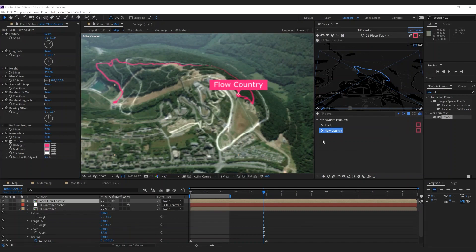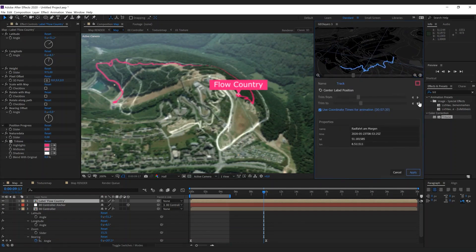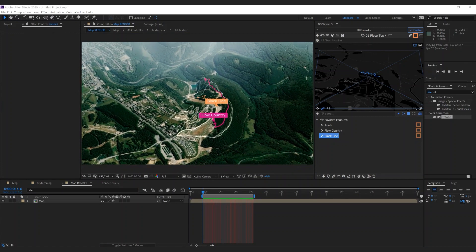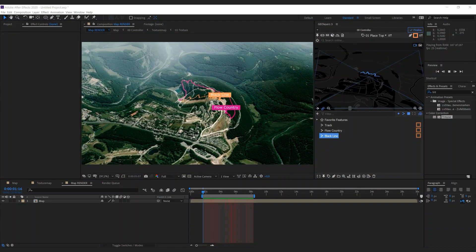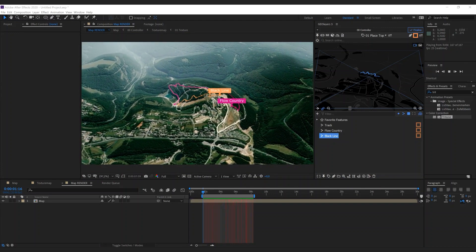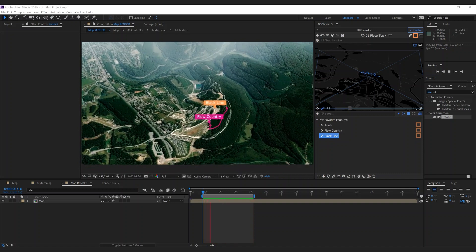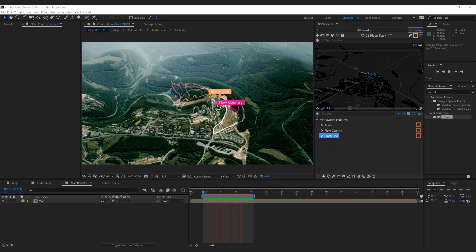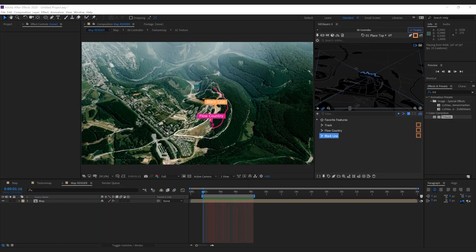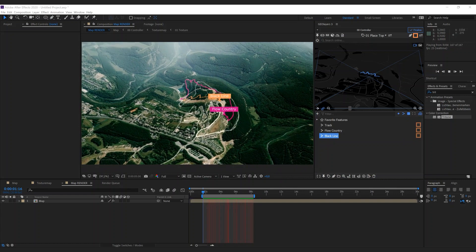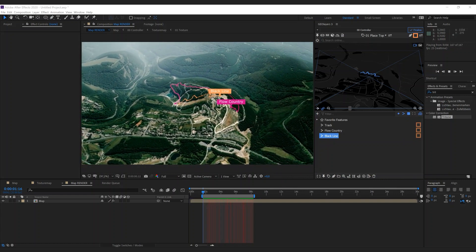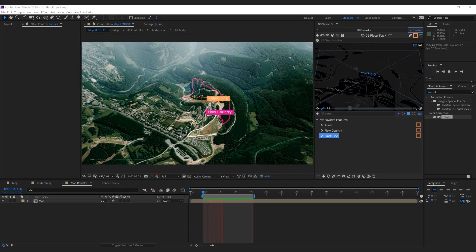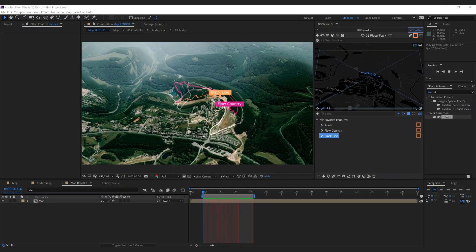Now let's add another track — I'm going to repeat all the steps. We're done with our animation, so let's sum up: we used the GeoLayers 3D landscape sample project to create a visualization of GPX tracks, imported the track from Strava, trimmed it, created labels on a 3D landscape, and added some camera movement. I hope you liked the tutorial. Have a great day. Bye!